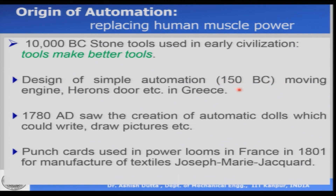As we progressed further, about 1780 AD, we saw the creation of automatic dolls which could write and draw pictures. These dolls are still there in several museums around the world. For example, the robotics museum in Nagoya, Japan, still has some of these automatic dolls which can automatically draw pictures and serve tea.